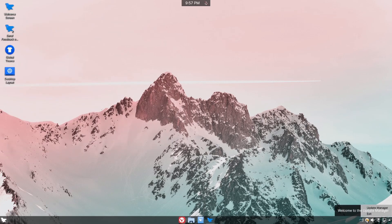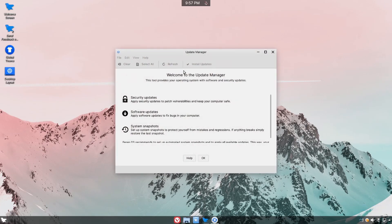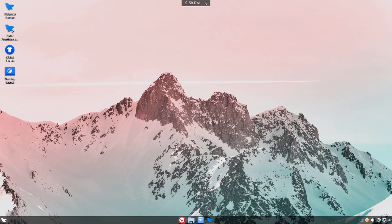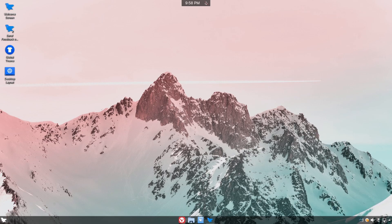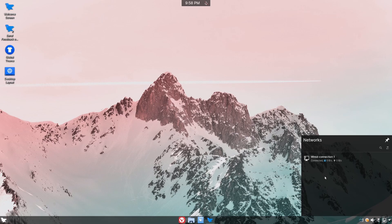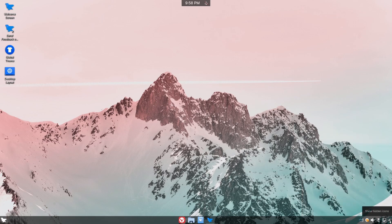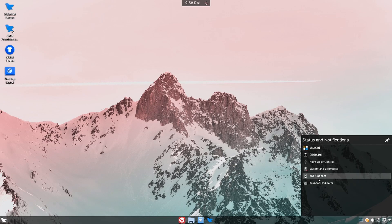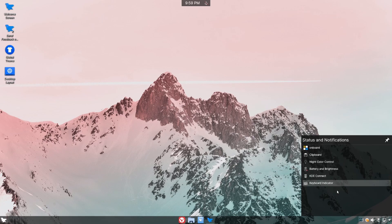Moving on we have the update manager which allows us to make updates to the system very easily. To the right of that we have the volume control for both the microphone and the audio output. To the right of the volume you have your most recent device being used and then your networks to the right of that. If we open this up we see whether or not our connection is being used as well as the current wired or wireless connections. And at the very far right hand corner we have a few more status and notification things that pertain to KDE mainly. So it's nice to know you can access KDE Connect or the keyboard or clipboard from here.